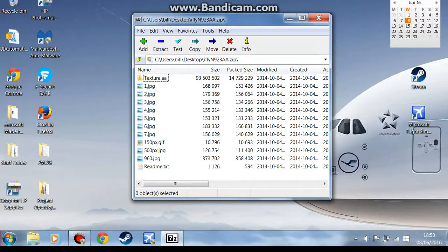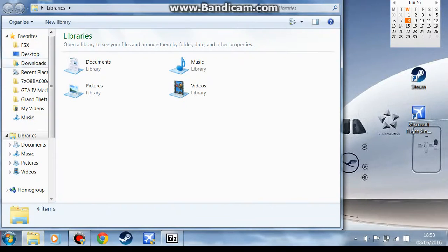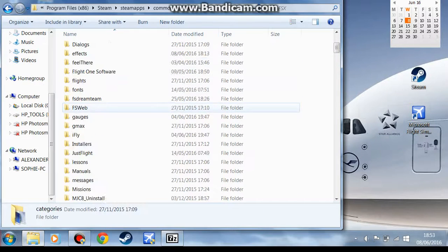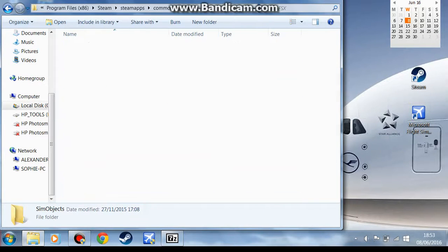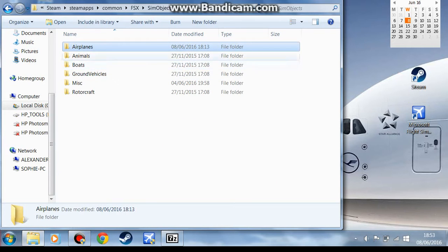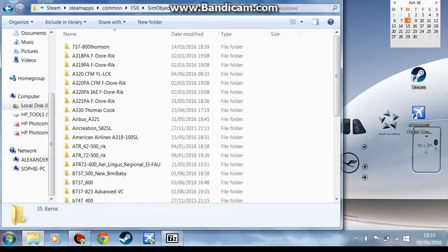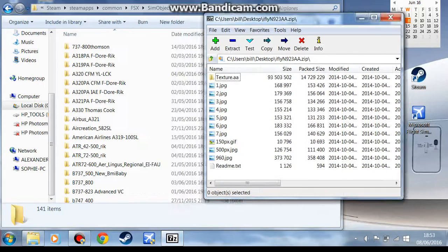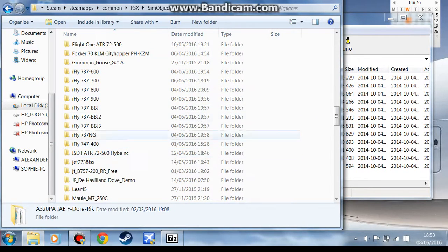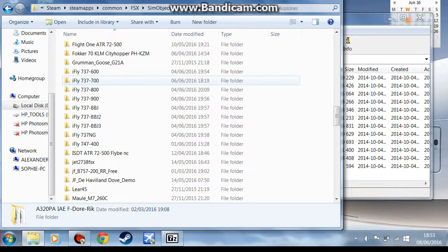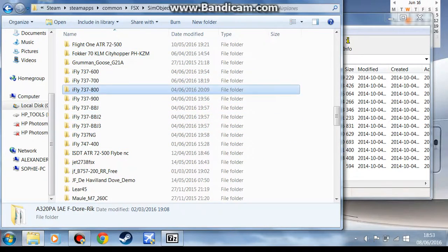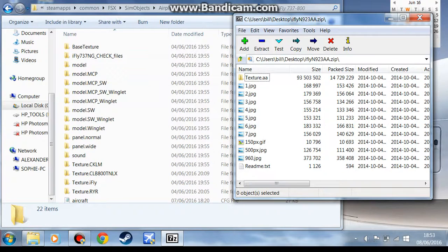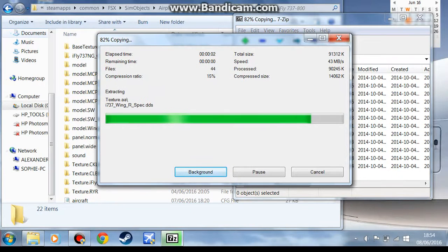Once you've got this, you want to go to here, open up FSX directory, go down to SimObjects and Airplanes. The first step of installing the livery is you want your folder. This is for the 800, so I'm going to get the 800. You want to go texture AA, drag it in, wait for it to copy.